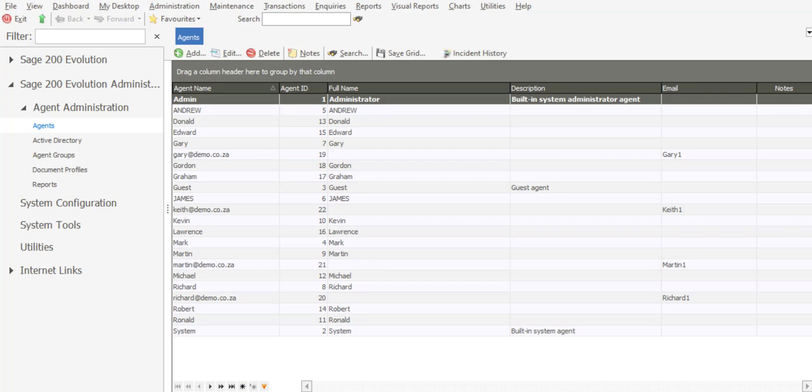Greetings viewers and welcome to today's InfoSharing session. We'll be covering the Tier 2 level of access permissions within Sage Toronto Evolution.